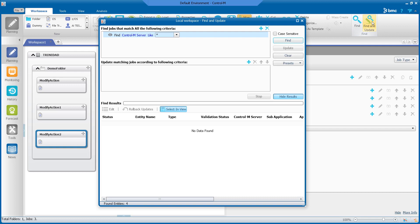Once selected, a new window will appear. We first need to find the jobs that we want to modify.